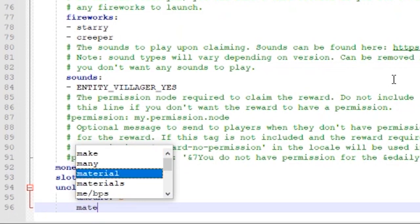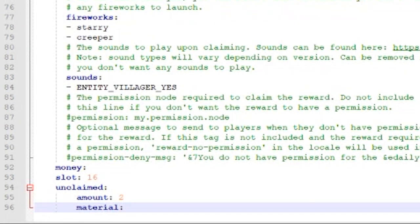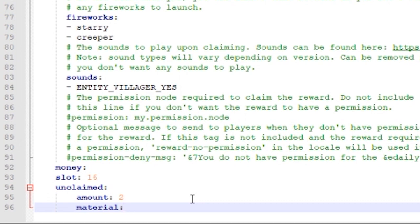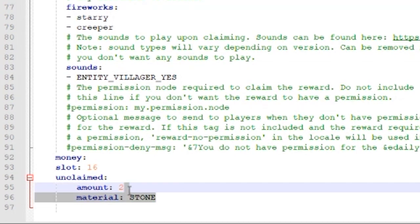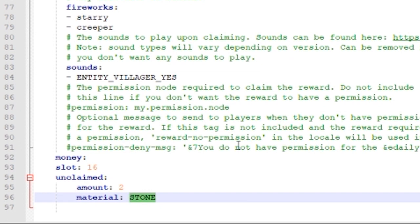The next thing we want to do is material. You need to make sure that you're using the correct bucket items for the version of the plugin that you're using. Because we want to be extra, our rewards is going to be stone.